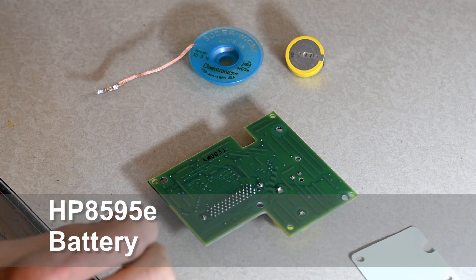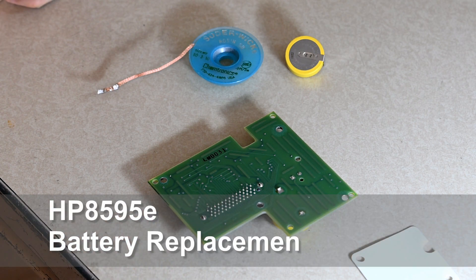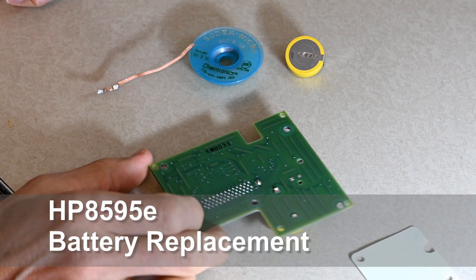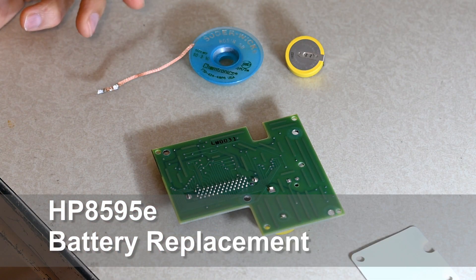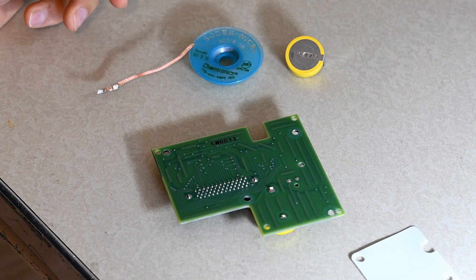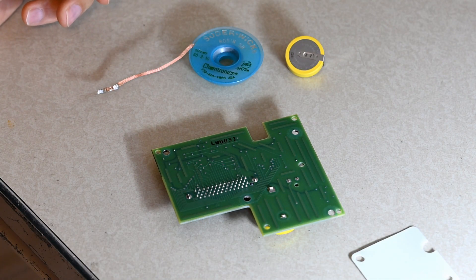Greetings and salutations! Today we are going to change the battery on a spectrum analyzer. It's an HP 8595E.